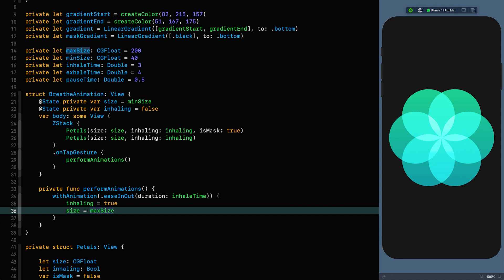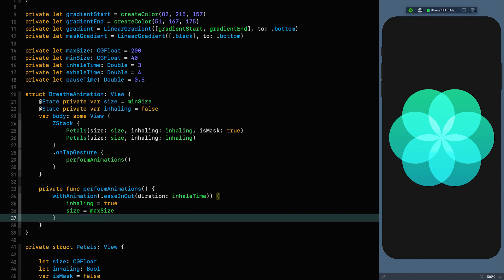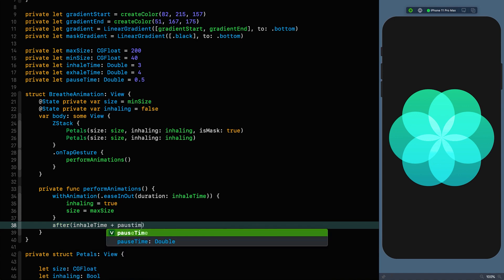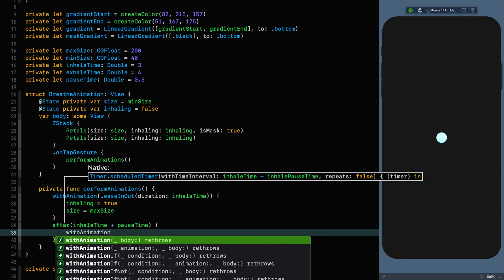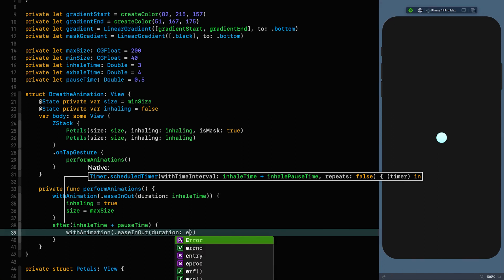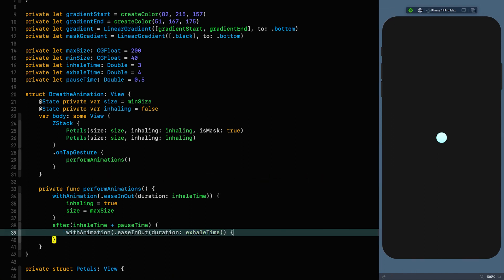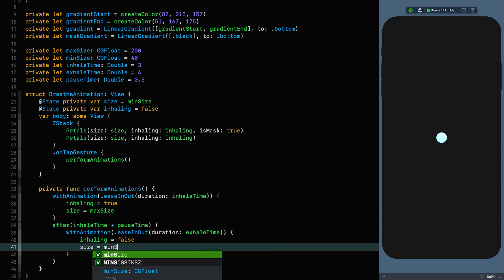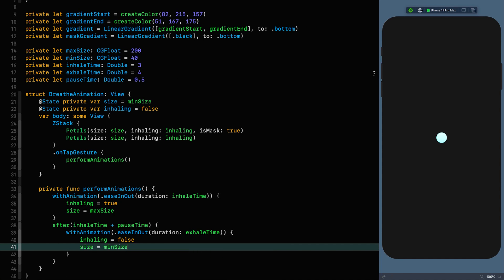It's not going to decrease in size yet. In my experience it's much easier to control these animations explicitly with timings, so after inhale time plus pause time, we say withAnimation easeInOut with the duration of exhale time. In there we set inhaling to false and size to the min size.